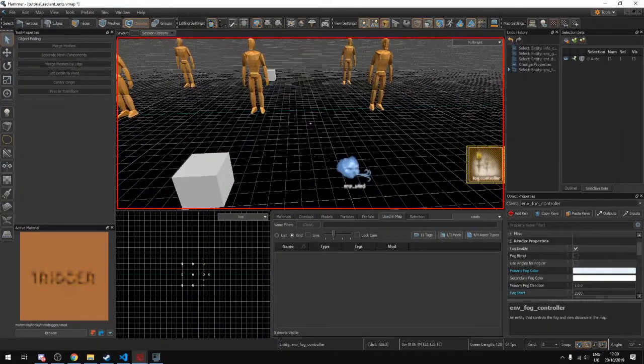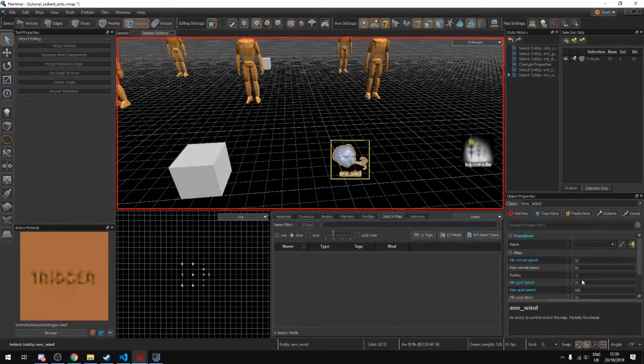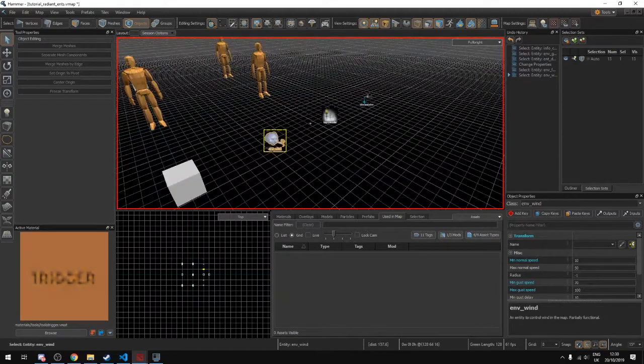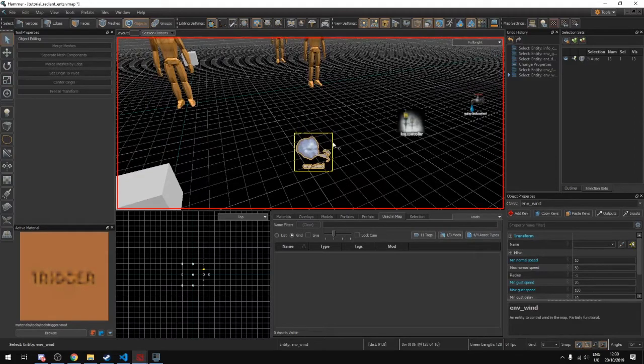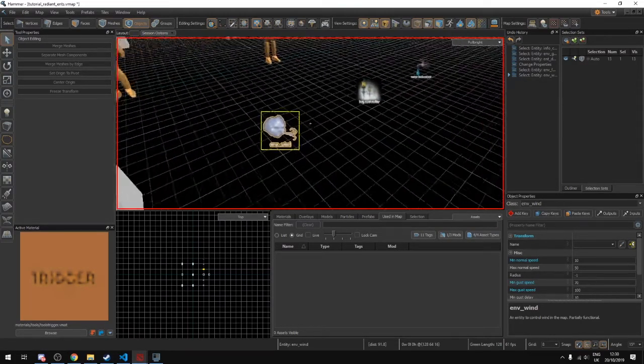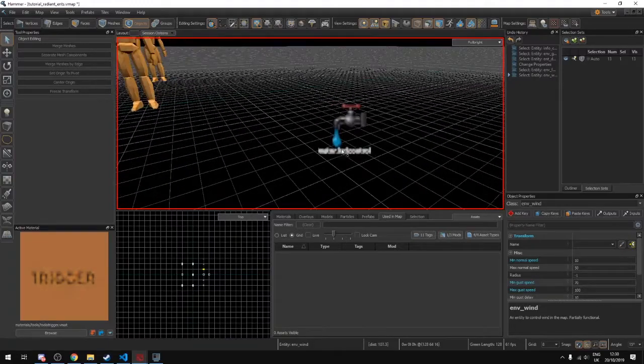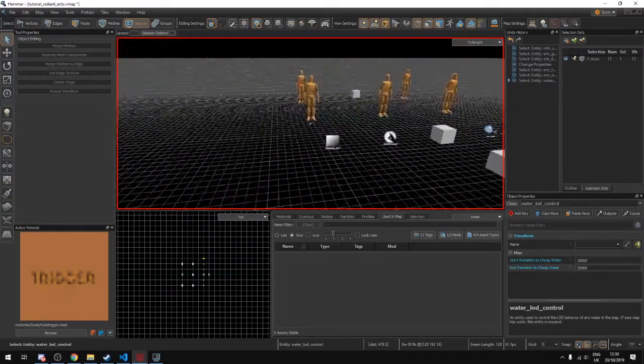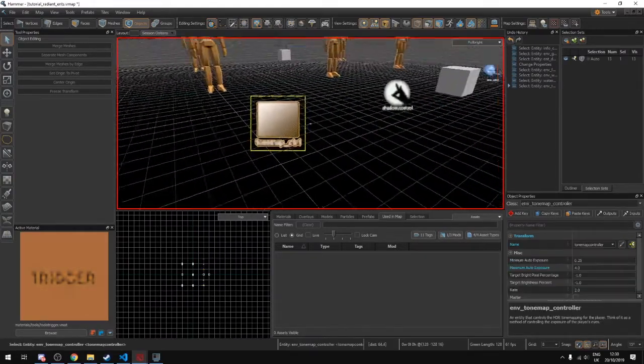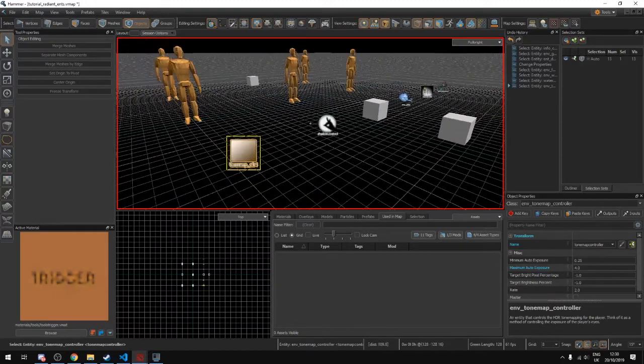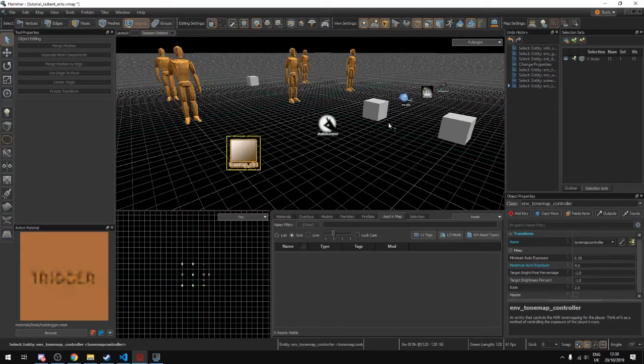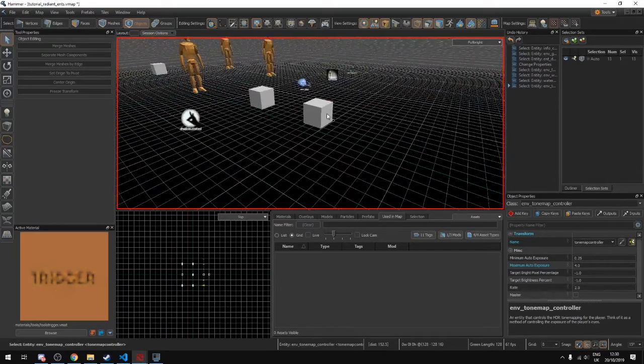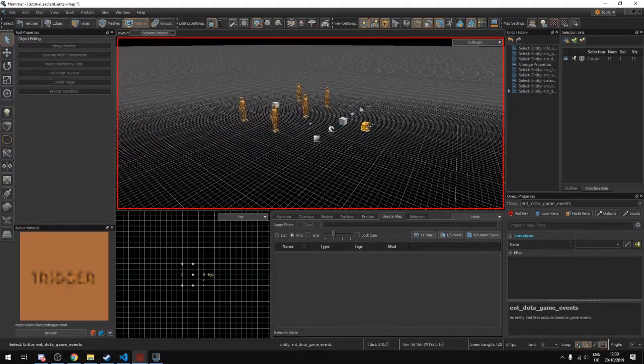And you have this one here then is your wind. This is also some sort of visual effect that affects trees. And players can turn the wind on and off as well in their settings with video settings. And then you have water level of detail control. And this one is the tone mapper which deals with how the colors are blending with the lighting and fog and stuff like that. And this last one is the game events which are to do with Dota.